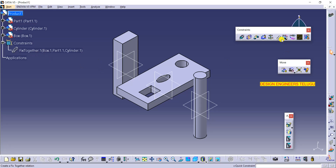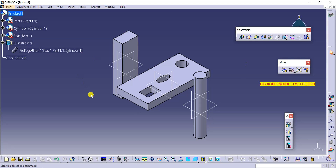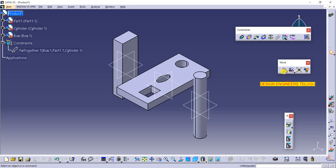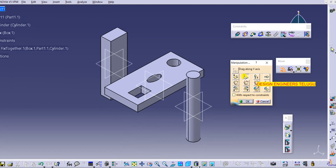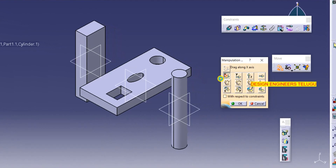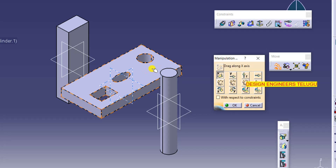If you go to constraints you can see the fix together constraint created there. Any constraint you create will appear here. Now I want to move the base — I'll go to Move, and in the manipulation tool I'm selecting the X axis and selecting the base to move.